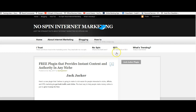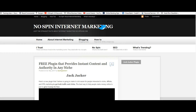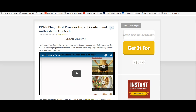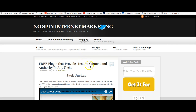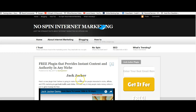When you click over, you'll go to the same page I was just showing you. I want you to go over there, take a look at it, and grab yourself this Jack Jacker plugin. I really think you're going to like it - it's a really good plugin that's going to help you get traffic and clicks.